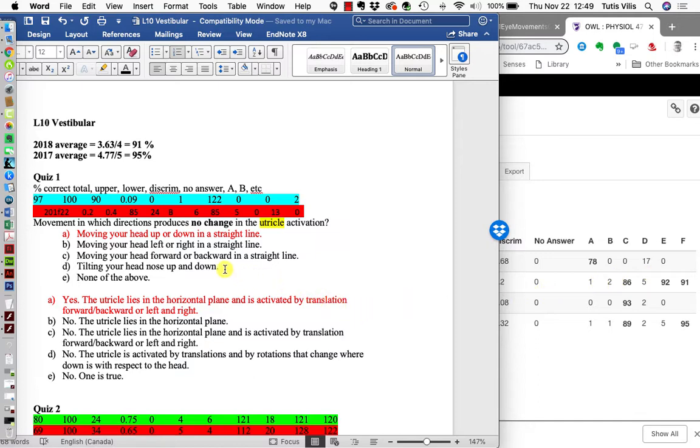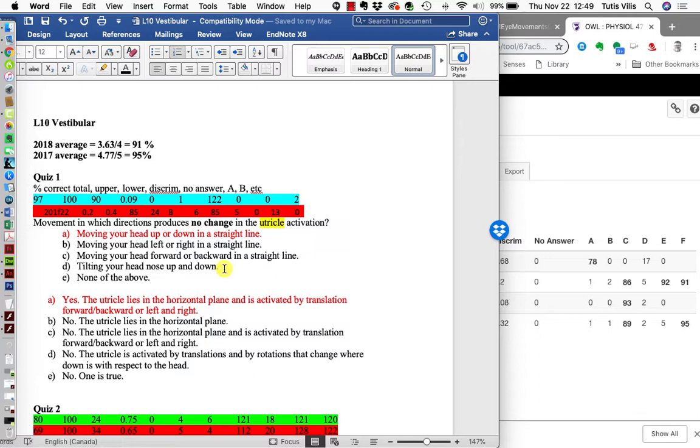So D is the answer: which movement does not change the utricle activity? The utricle is flat—the hairs are growing out like from a table. When you move it up and down, you're not pushing the hairs any which way except pressing them down, which doesn't bend them. But tilting the head does bend them up or down as gravity changes. So tilting your head nose up and down is not the correct answer, though many people chose it. I guess because it's also turning the head up and down, and that does activate the semicircular canals as well.